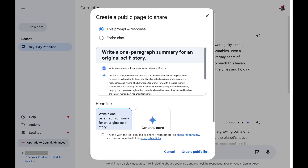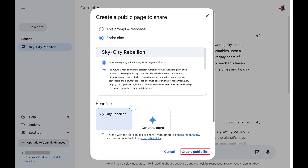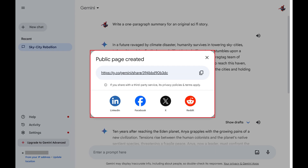A screen pops up prompting you to create a public page to share. Step 4. Choose whether you want to just share the specific prompt and response, or whether you want to share the entire chat. Click Create Public Link after making your selection. A window pops up letting you know that a public page has been created.